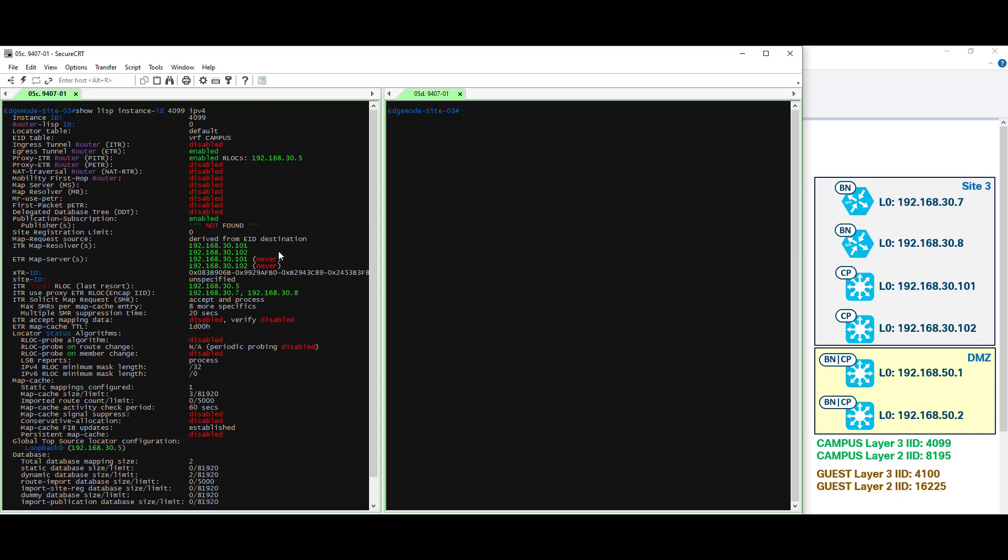Looking at our legend over here on the right, we can see those are the site local control plane nodes. Under the proxy ETR section, or the border node section, this virtual network is configured to point to 192.168.30.7 and of course 30.8. Those are our site local border nodes.